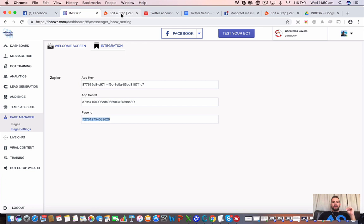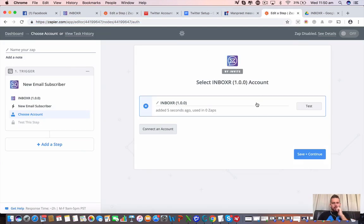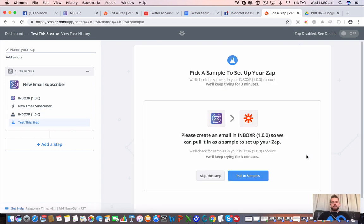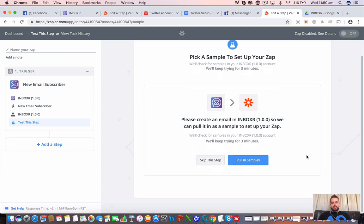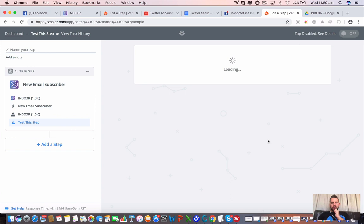Now, if I head back over to here, where are we, edit zap, that has been connected. We can test it if we want to. For now, I'm just going to save and continue. I'm going to skip this step, but you can go ahead and pull examples if you want. I'm going to continue without examples. And there we go. Continue with default sample.